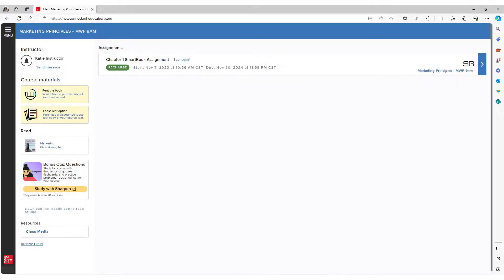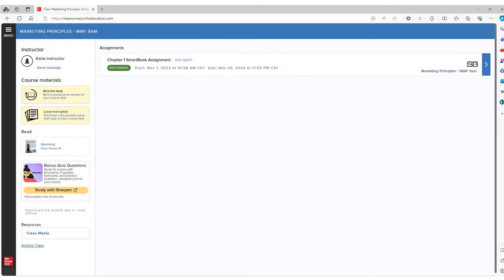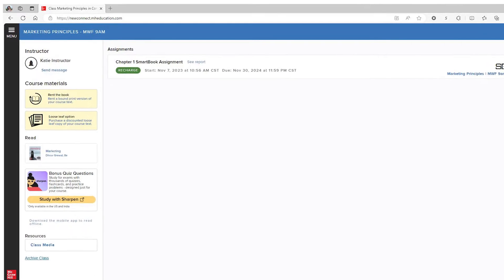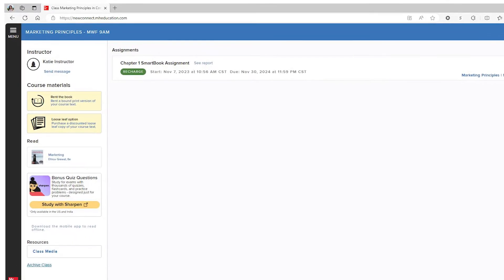Welcome to Connect. In this tutorial, we'll explore your Connect course, which was designed with you and ease of use in mind.